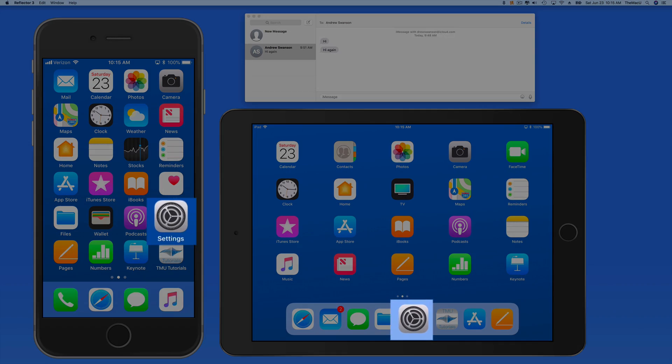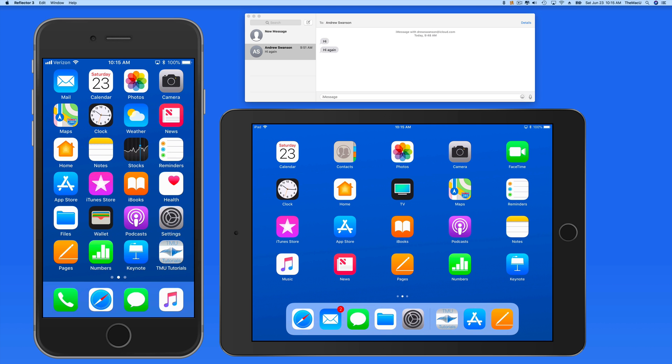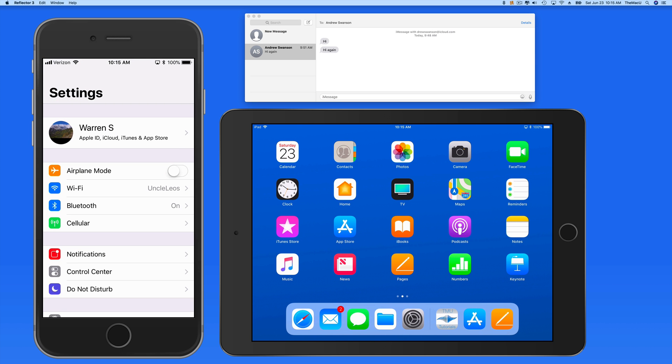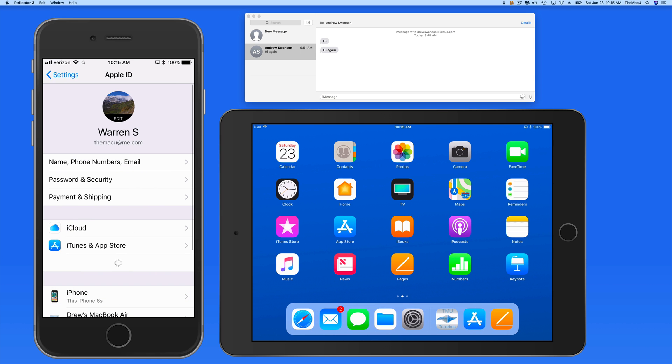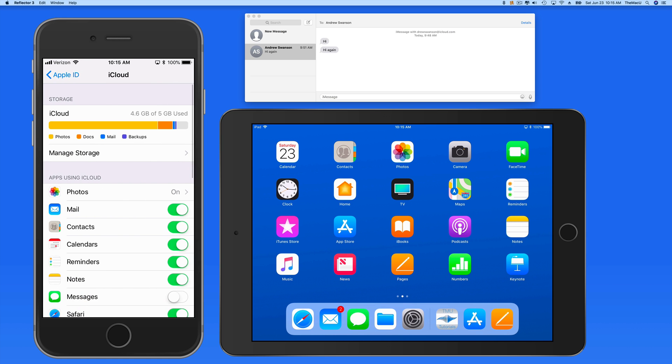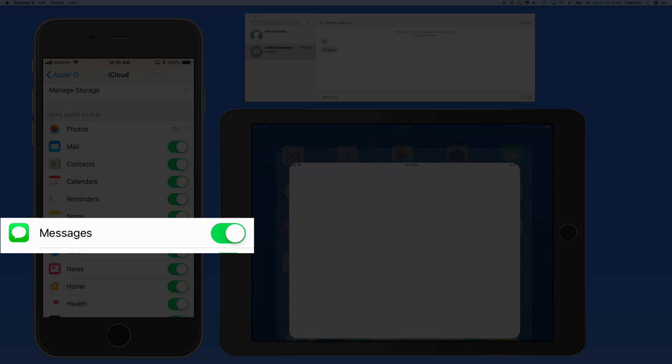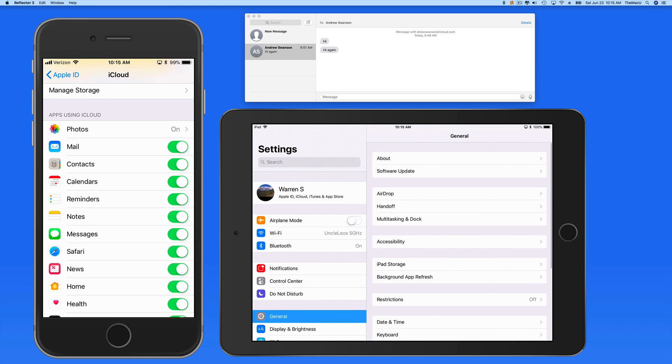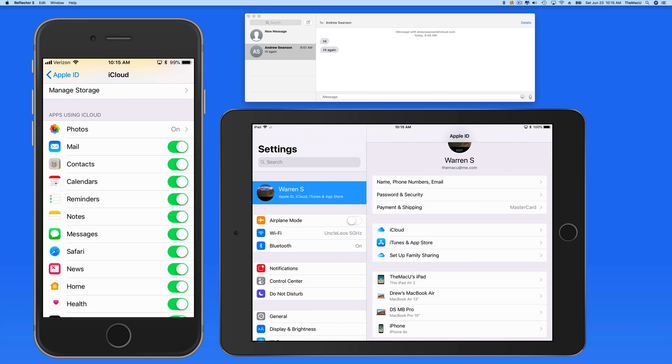To activate Messages in iCloud on the iOS devices, we need to go into iCloud Settings in the Settings app and simply switch on the Messages toggle here. I'll do that for both the iPhone and iPad.